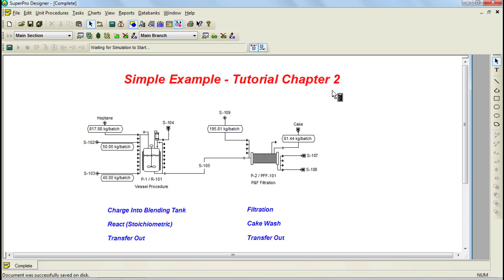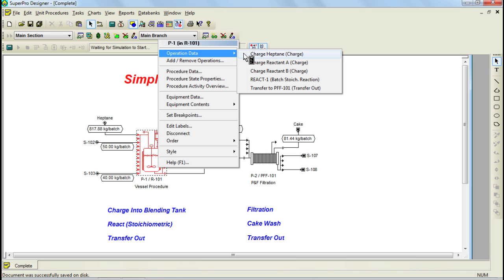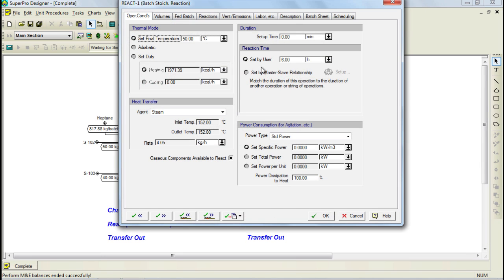The model itself consists of two unit procedures. The first is a reactor where various materials will be charged and a stoichiometric reaction will be carried out. Let's bring up the reaction that we'll consider in this unit procedure. I can do that by right-clicking on the unit procedure, selecting operation data, clicking on my react operation, and in the dialog that pops up, selecting the reactions tab.